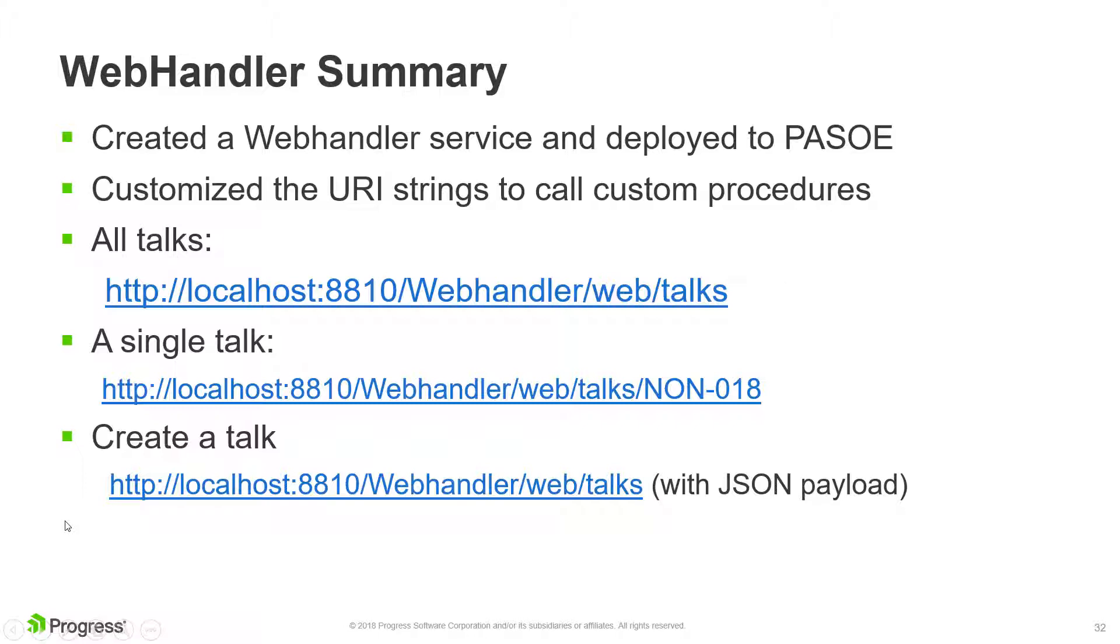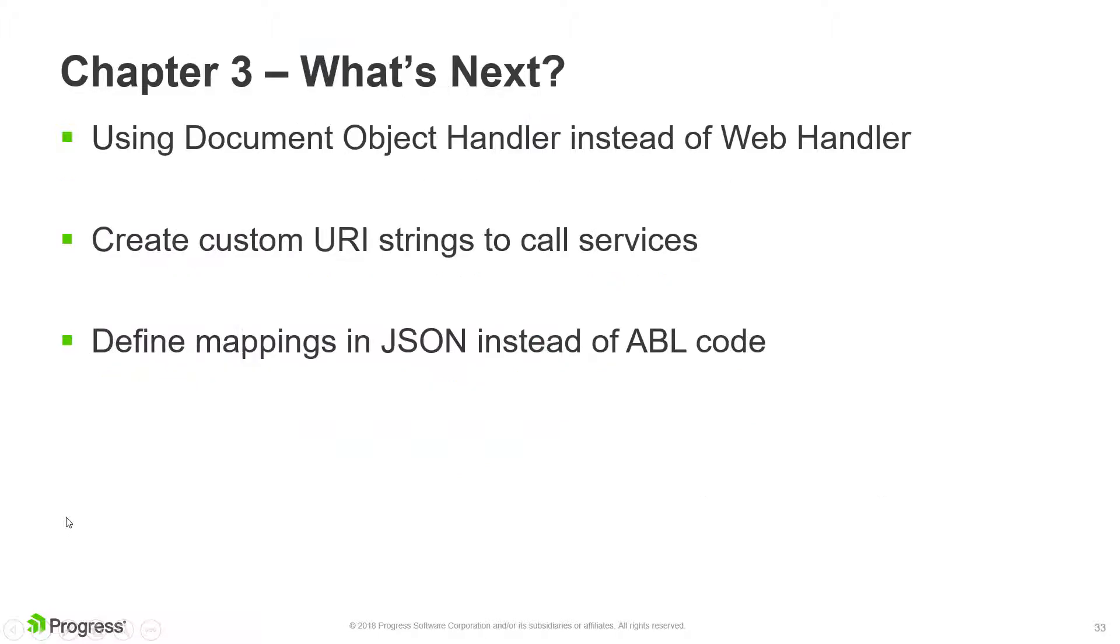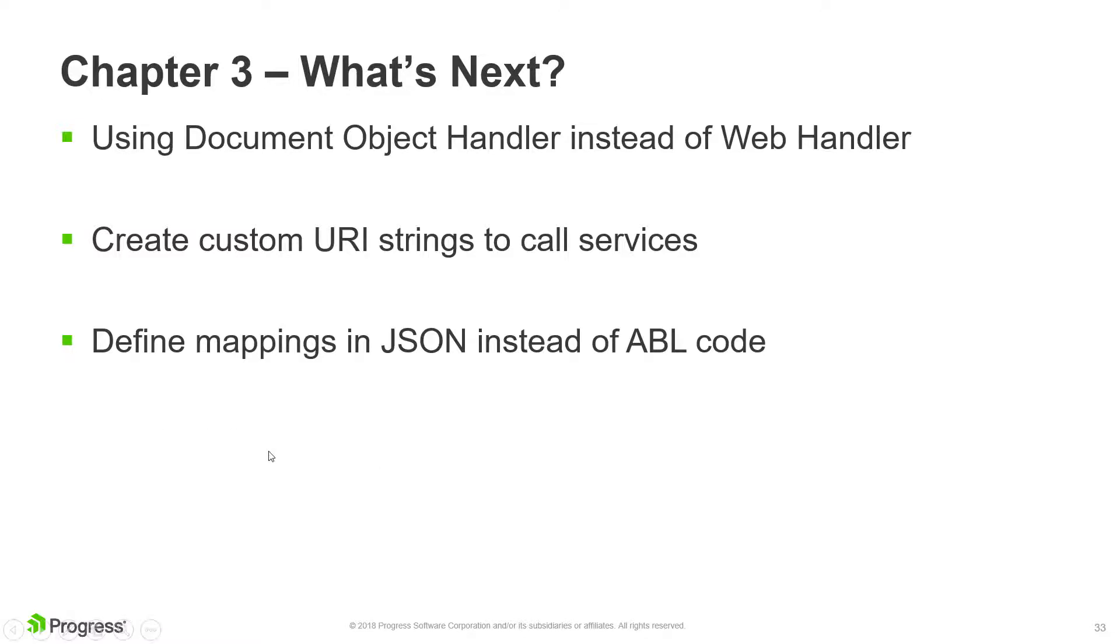In the next chapter, we're going to talk about how to use a DocumentObjectHandler instead of a WebHandler to create REST services. We will create custom URI strings as we did in this chapter, but instead of using ABL code to map, we'll use a JSON file instead.